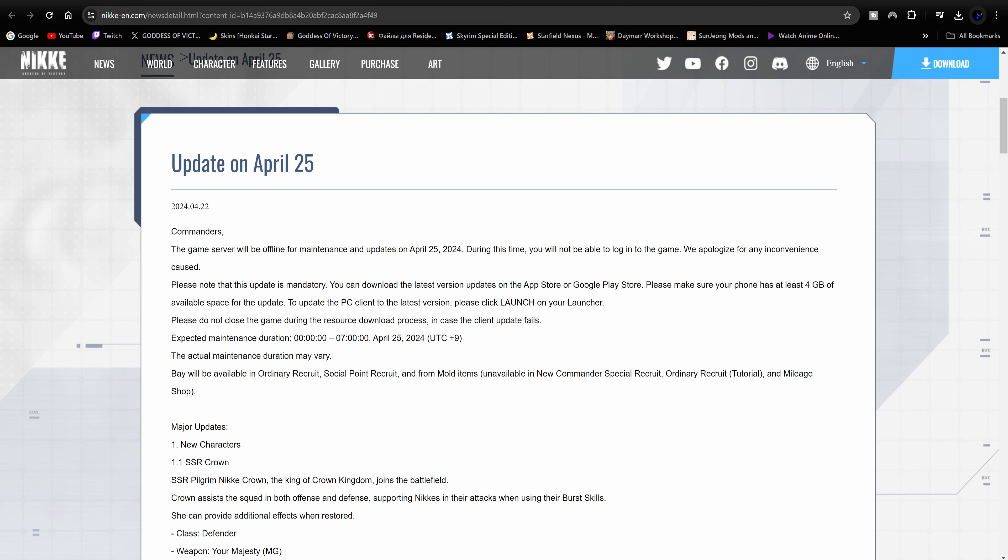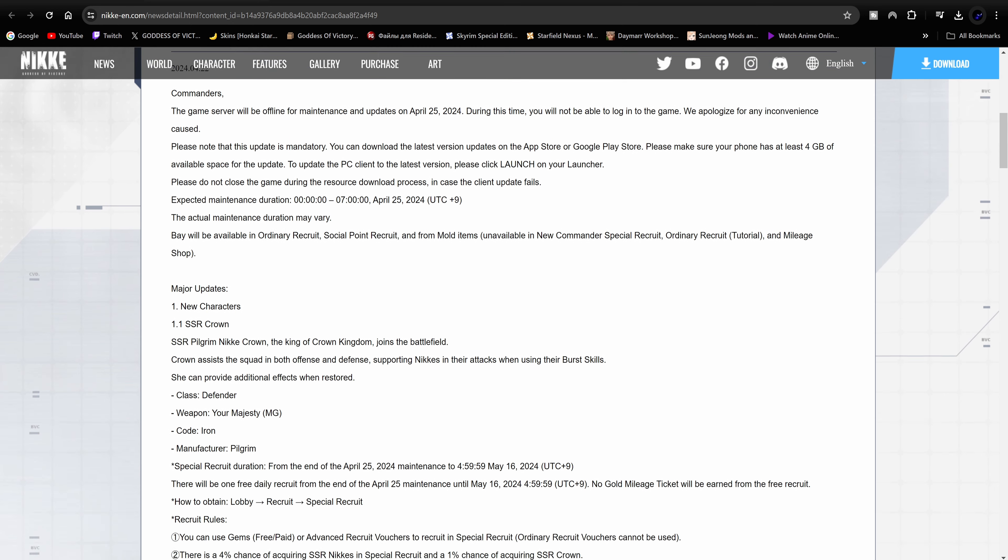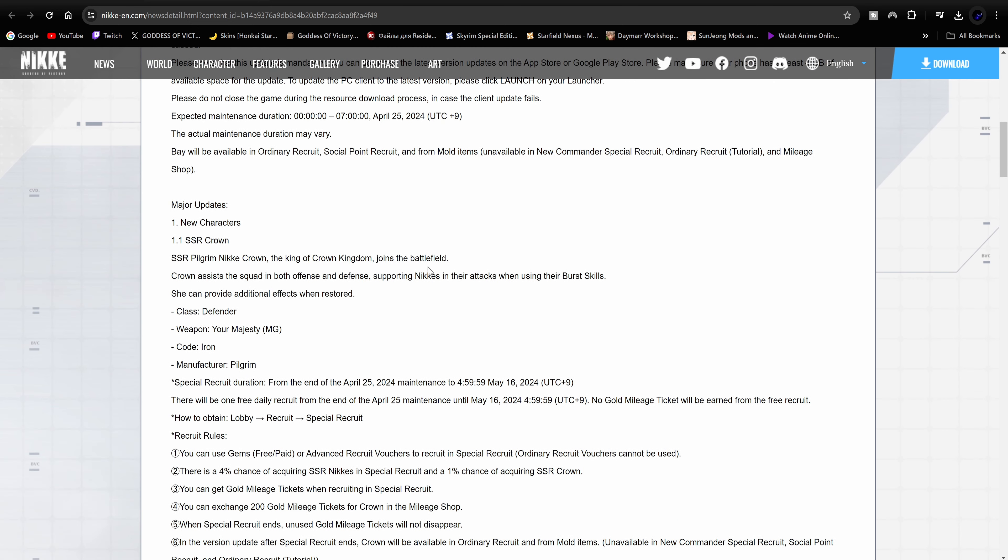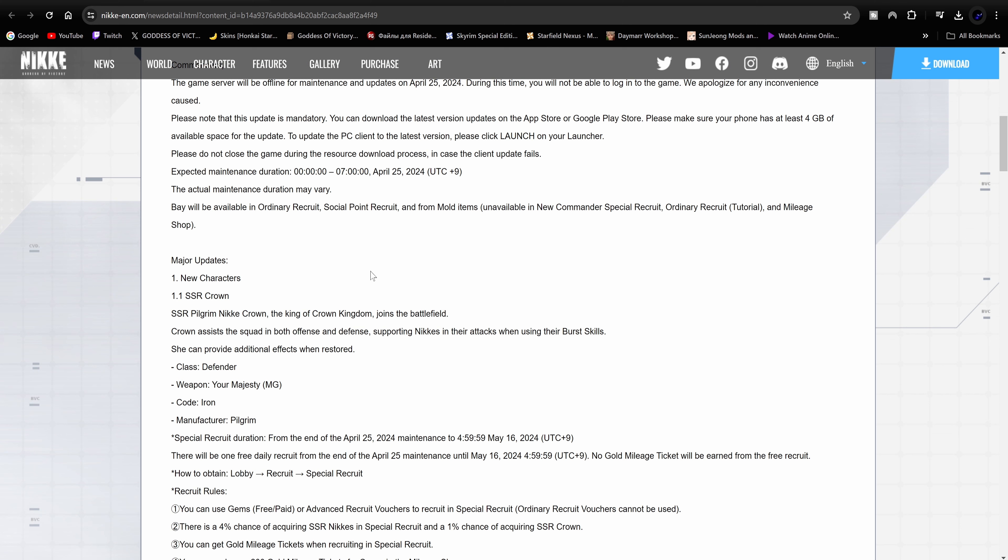Basically, commanders, the server will be offline for maintenance on April 25th. So the update is actually going to be on the 25th. Expect maintenance to be on the 25th, and then it's obviously going to reopen after maintenance is complete. Usually get like 300 maintenance gems, so normal stuff, typical stuff.